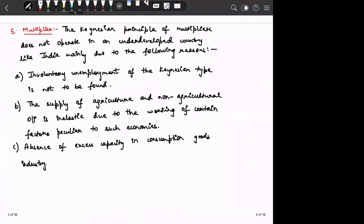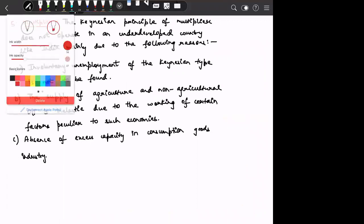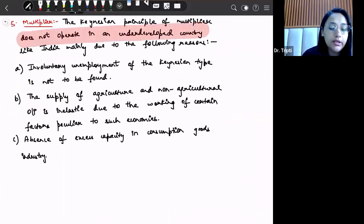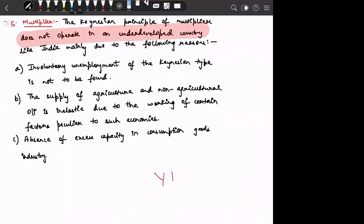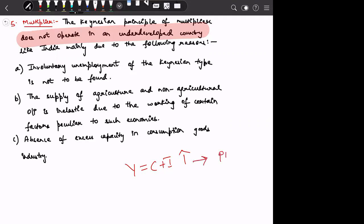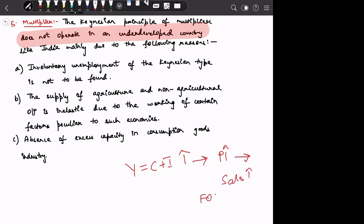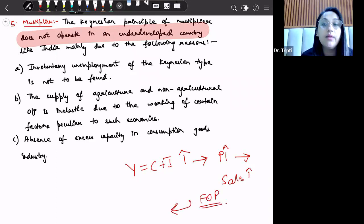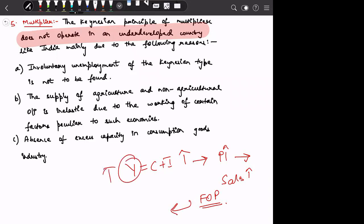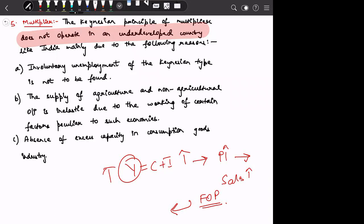Next is the multiplier effect. The Keynesian principle of multiplier does not operate in an underdeveloped country. In the multiplier mechanism, if we increase any component — Y equals C plus I — production increases, sales increase, factor payments increase, and thus income increases by a multiplier times the initial change. But this multiplier effect does not operate in an underdeveloped country like India, because of three reasons.